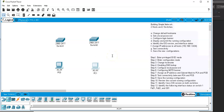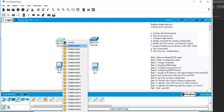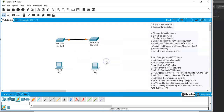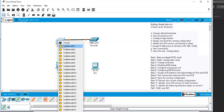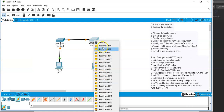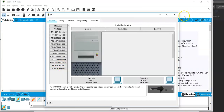Now I need to physically connect the switches. I'll click on Connections and use a copper straight-through cable. I'll connect Ethernet 6 on one switch to Ethernet 6 on the other. Then I'll use the same cable to connect Ethernet 1 to the first desktop, and from the second switch, Fast Ethernet 1 to the second PC.